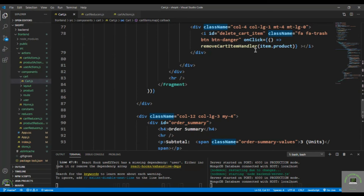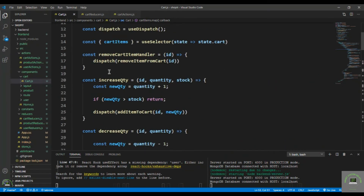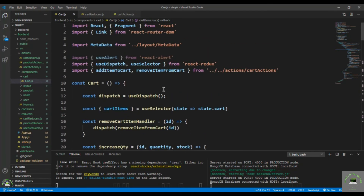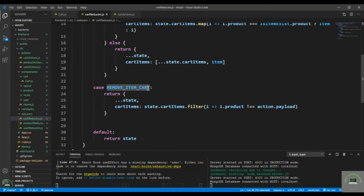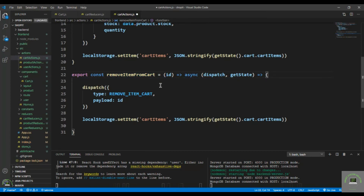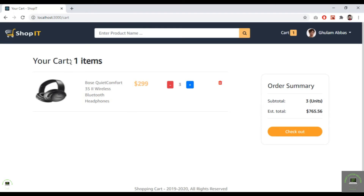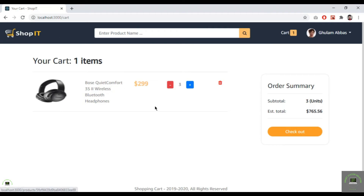After fixing the onClick to call removeCartItemHandler with item.product, dispatching removeItemFromCart with the ID, I save and reload. Clicking delete on the first item removes it — the cart now shows one item and the count is updated. After reloading, the deleted item is still gone.